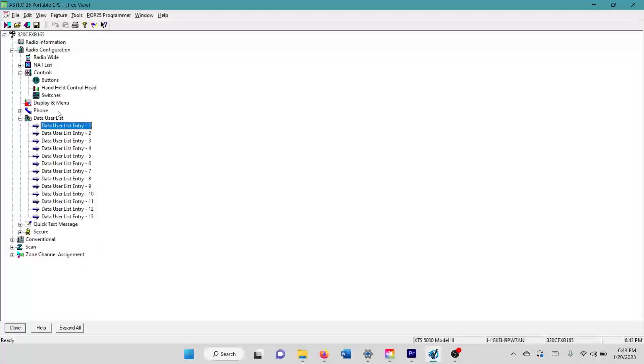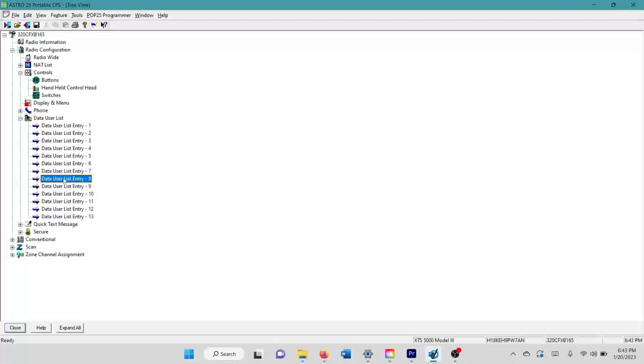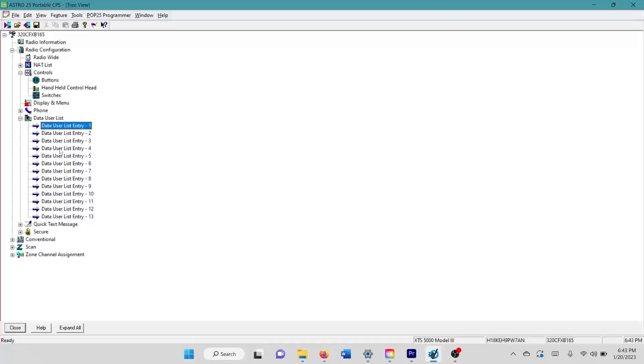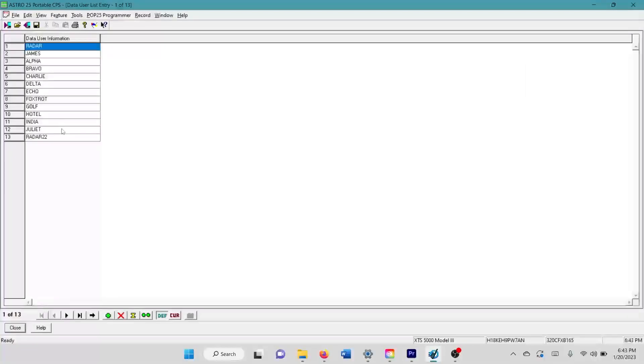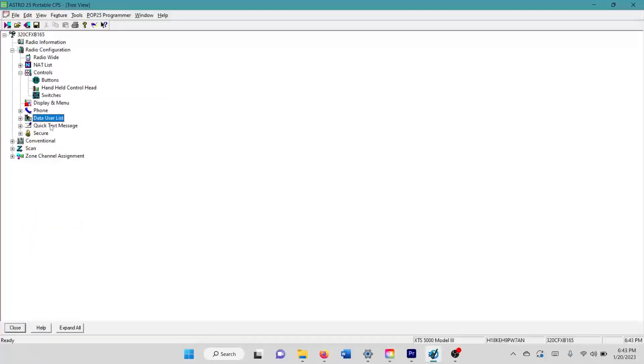And then the data user list, the radio will sign into any of these users in this list. So that's why it's kind of important, for if a radio is supposed to be used by a specific user, so that way there's not like two different users in a system. You could sign into any of these users that you configure in this list, which my Instagram video kind of goes over.